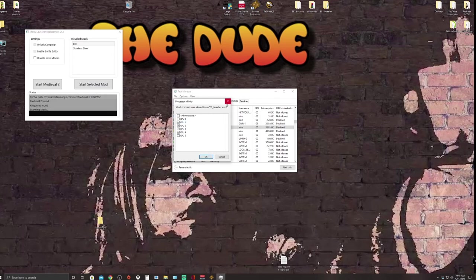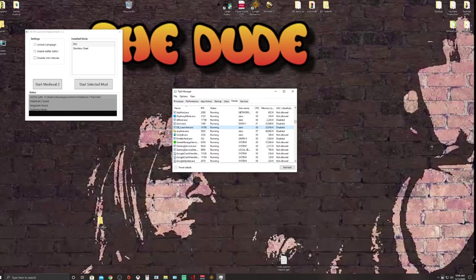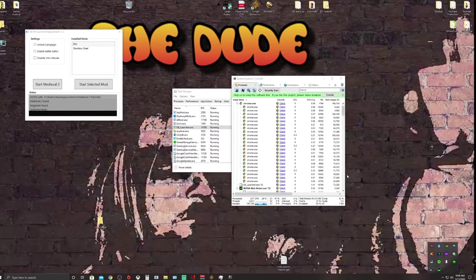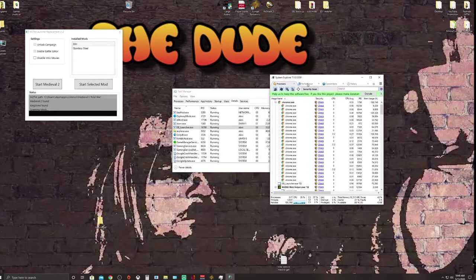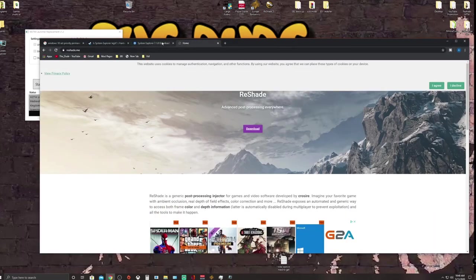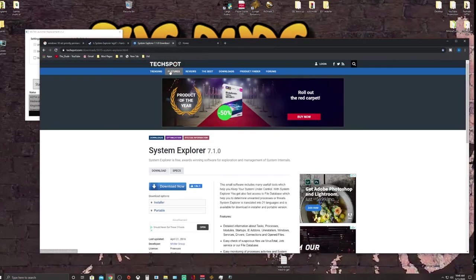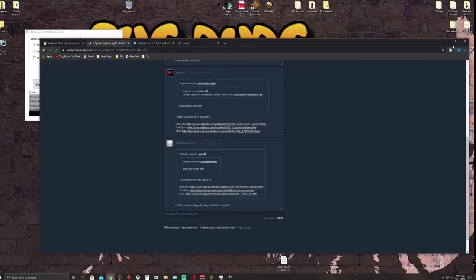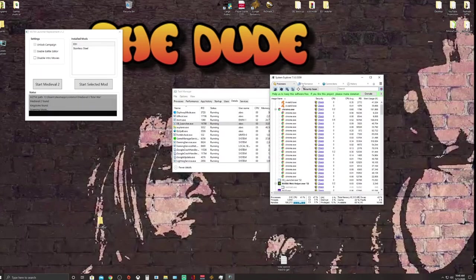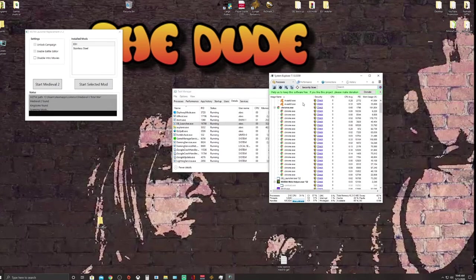There's an even better solution called System Explorer. It's a really great program, completely safe. Before I get comments about that — it comes directly off Tech Spot and several other websites that have certified it. It's been around for a long time, not a new program. After playing around with it, it's actually pretty useful.